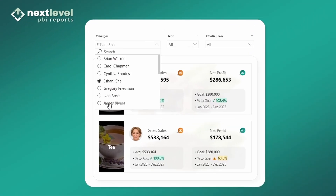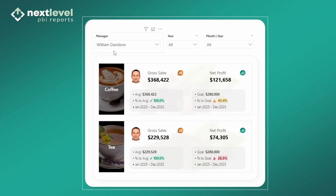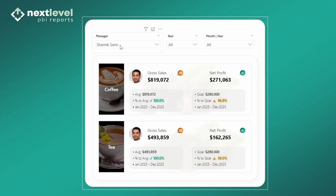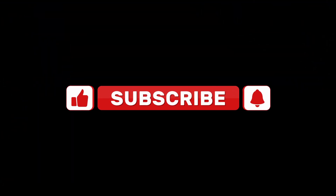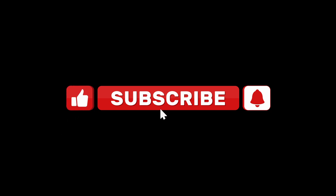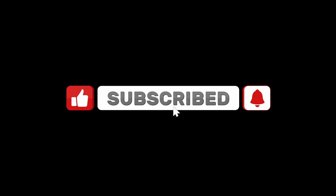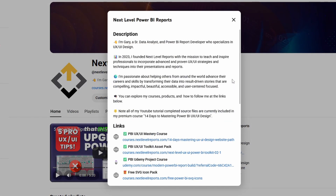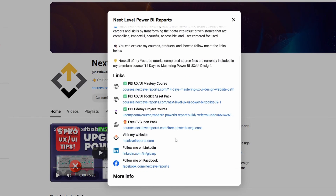The result is this really cool visual where we can evaluate manager performance for gross sales and net profit using these slicers at the top. If you've enjoyed this video and you'd like to support the channel, don't forget to like, subscribe, and click that notification button. If you'd like to dive deeper into Power BI UX/UI design, feel free to check out my course links in the channel description.